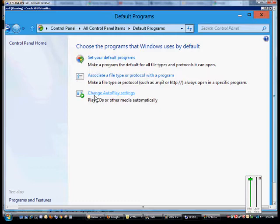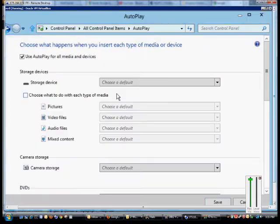Go ahead and click under Control Panel, click on Default Programs, then click on Change AutoPlay Settings.